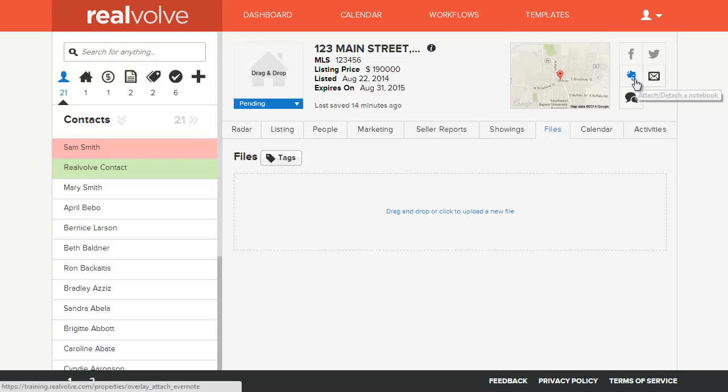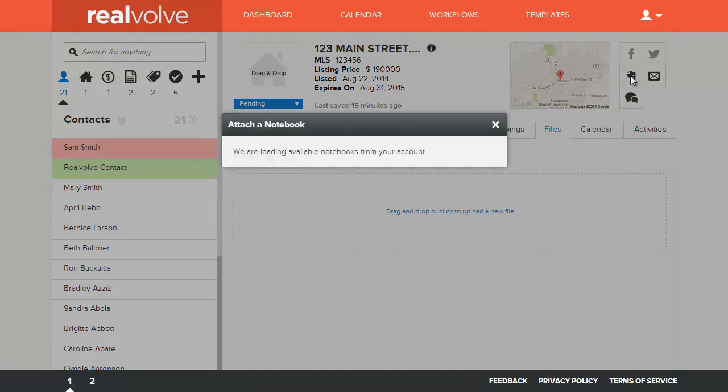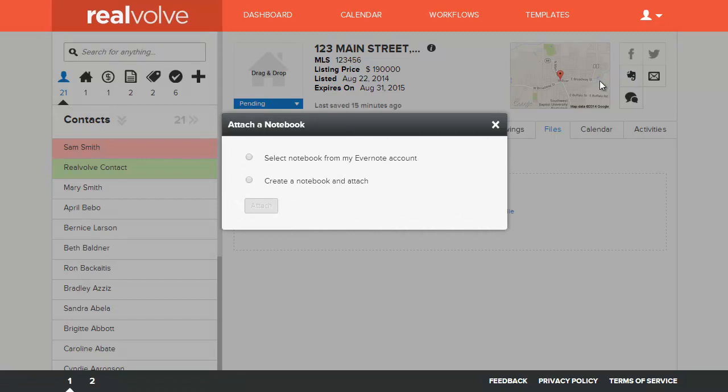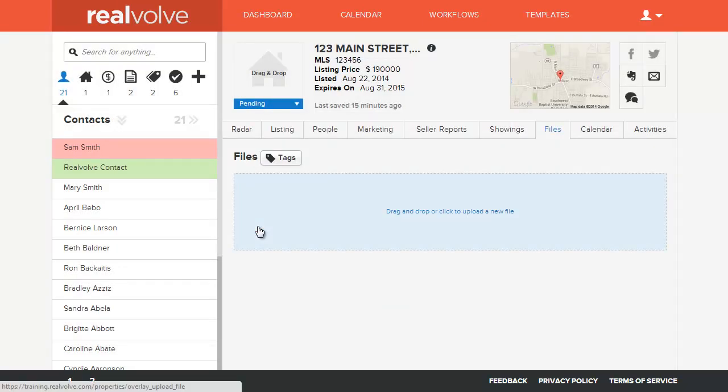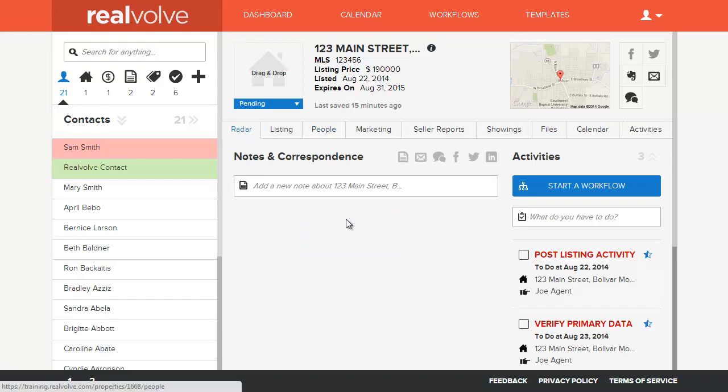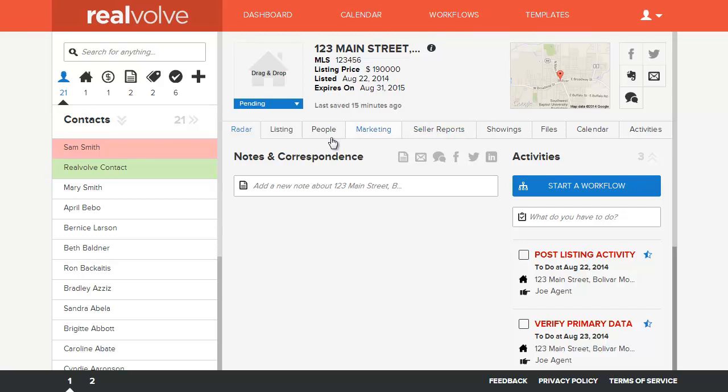You can also set up the system so that each property that you have is linked to an Evernote. So if I come here and I want to say I want to create a new Evernote, it'll name it by the address that it is, and it'll say attach. Anytime I put a note into the radar, if I put information into the system, it can be instantly linked to your Evernote notebook that's connected. And those notebooks can then be shared to your sellers, also your buyers, if you want to do this on a transaction. Anybody that needs access to that information can have instant access to it as you put it into it.